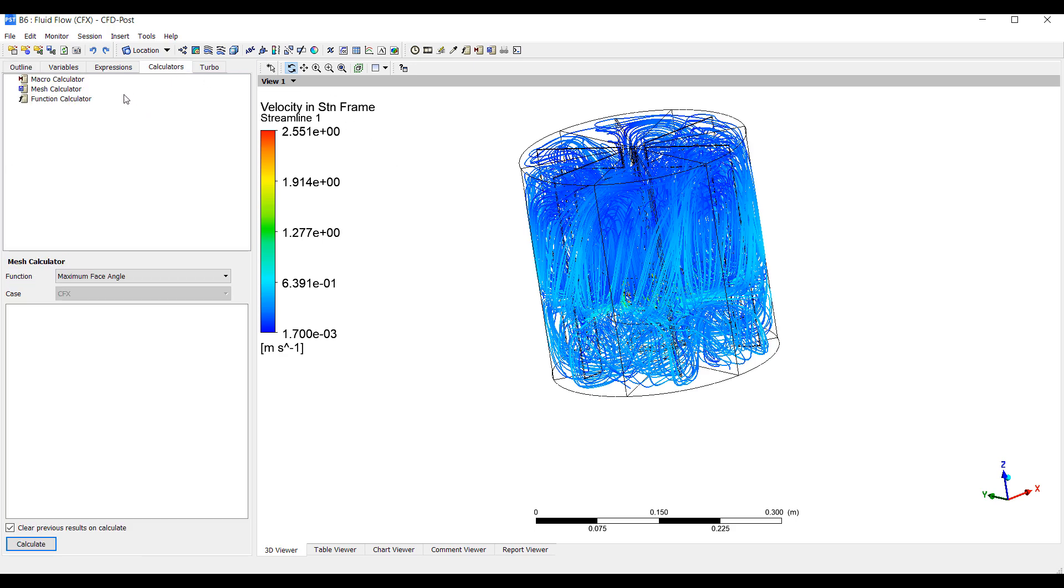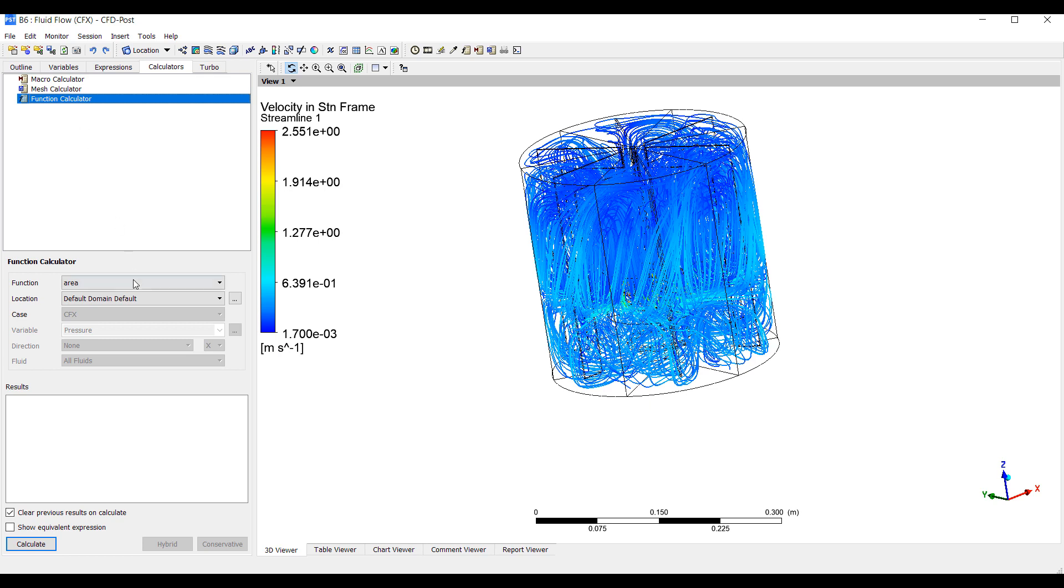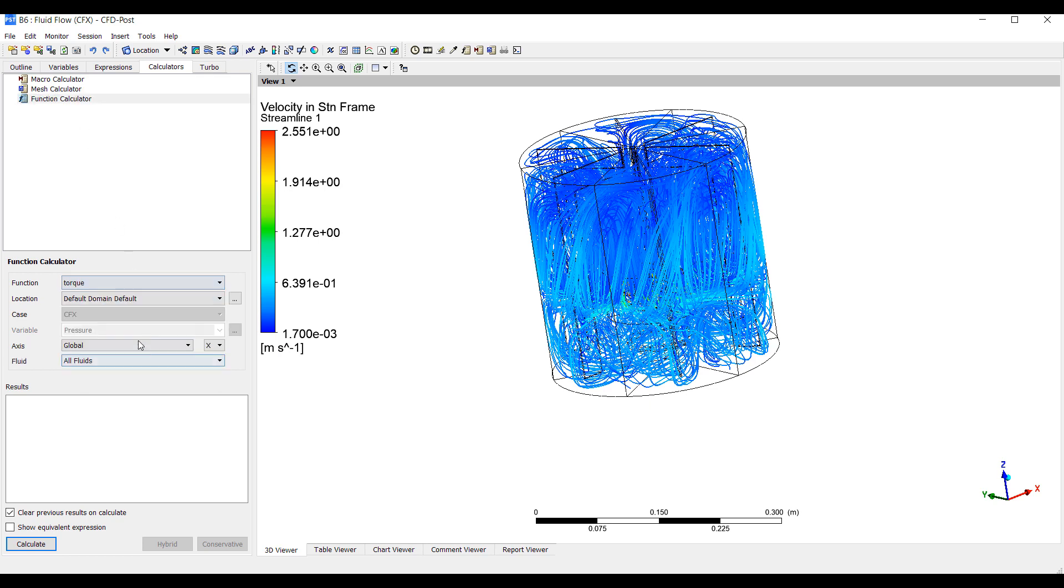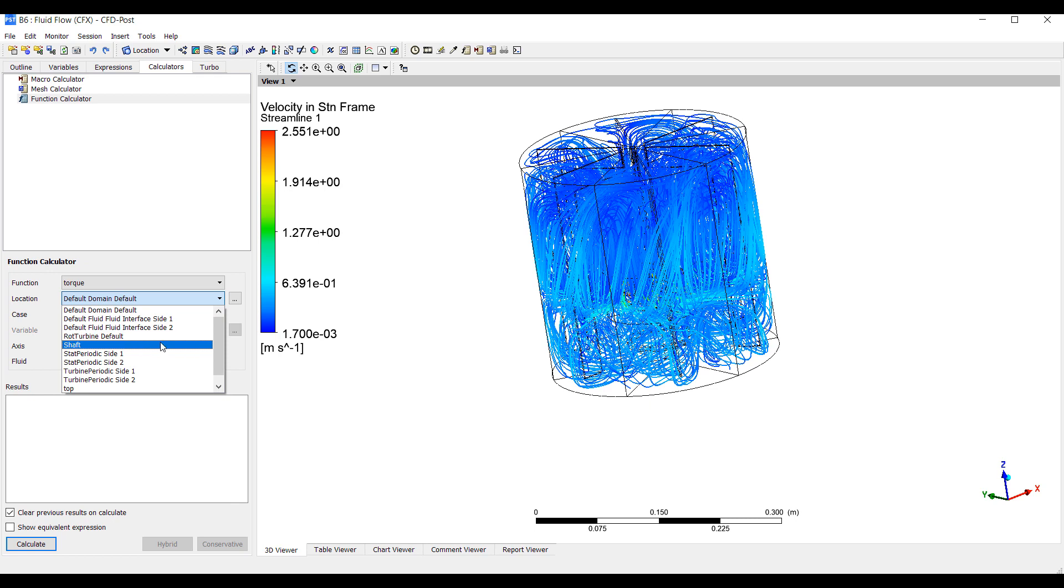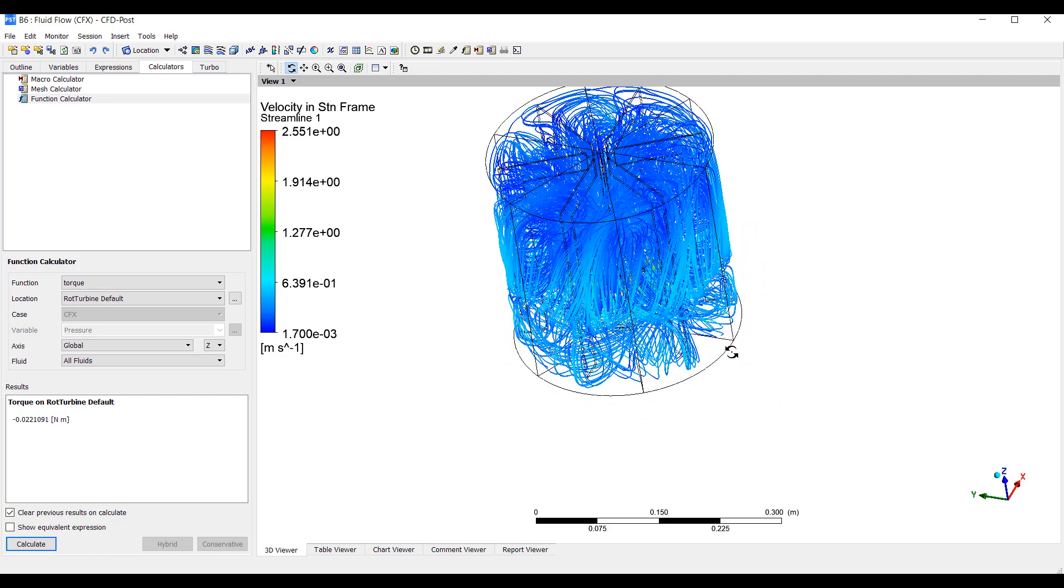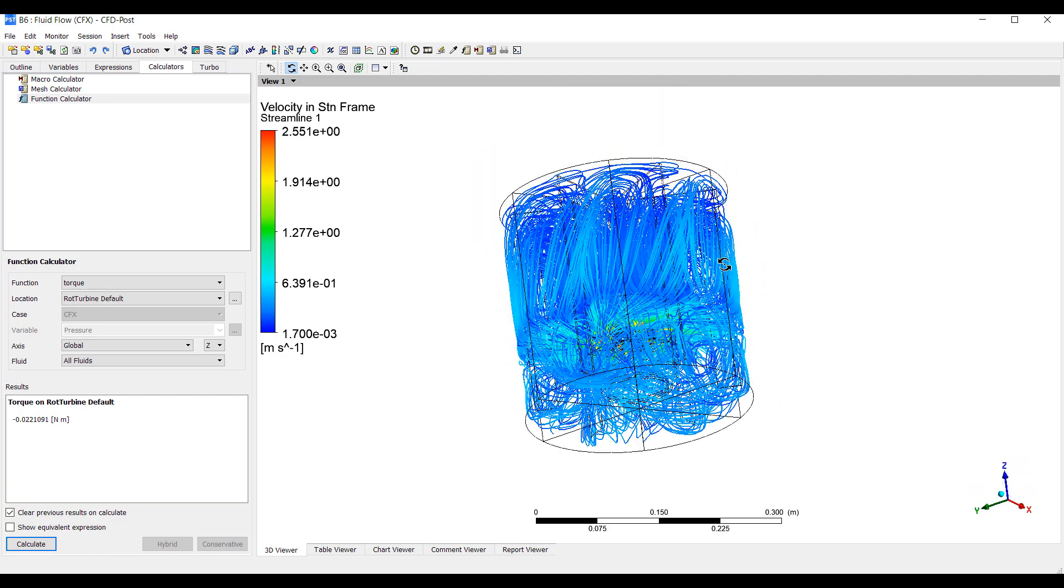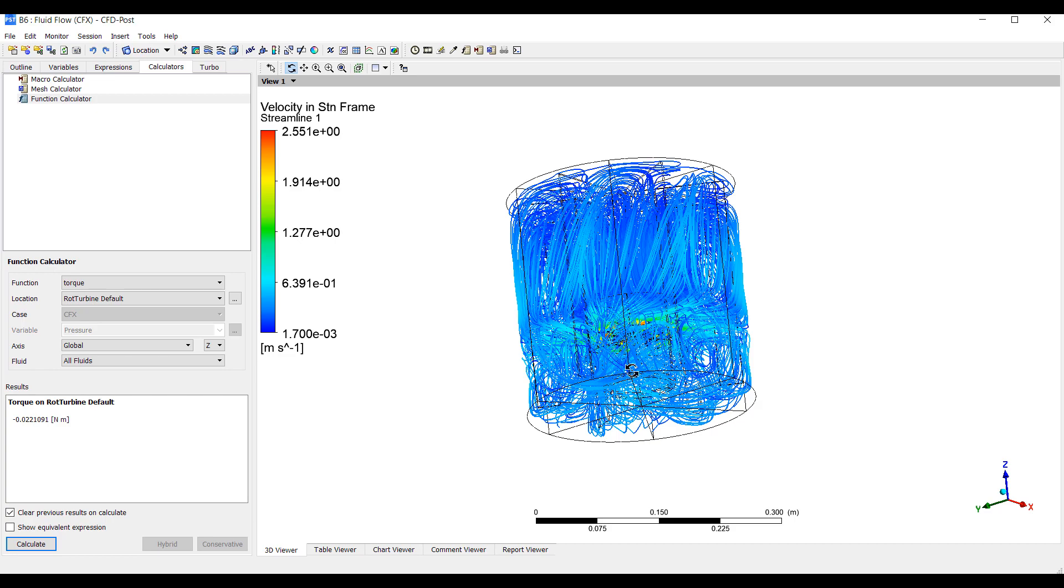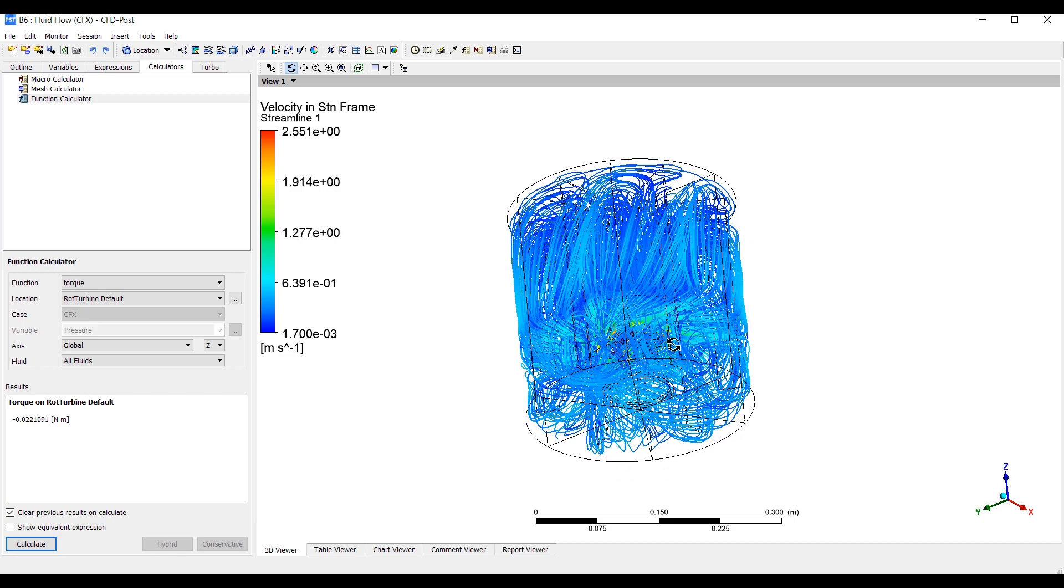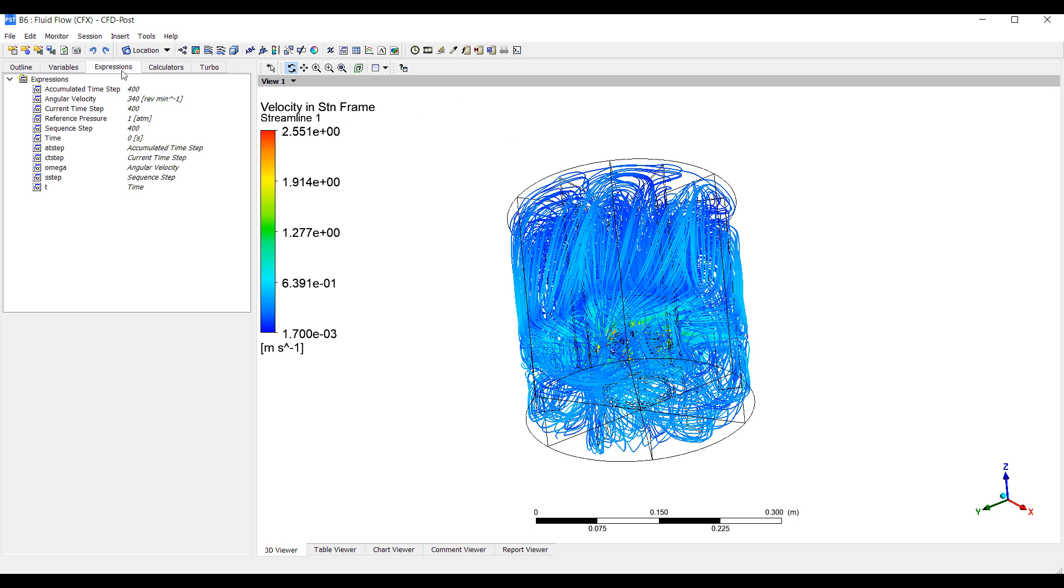So from here we can do a number of things. Let's start to do some calculations. Using a function calculator we can for example calculate the torque on the turbine default, rotational turbine. That's the wall area. And we want the z-axis torque. This tells us how much torque needs to be applied on our rotor in order to turn it at 340 revolutions per minute.